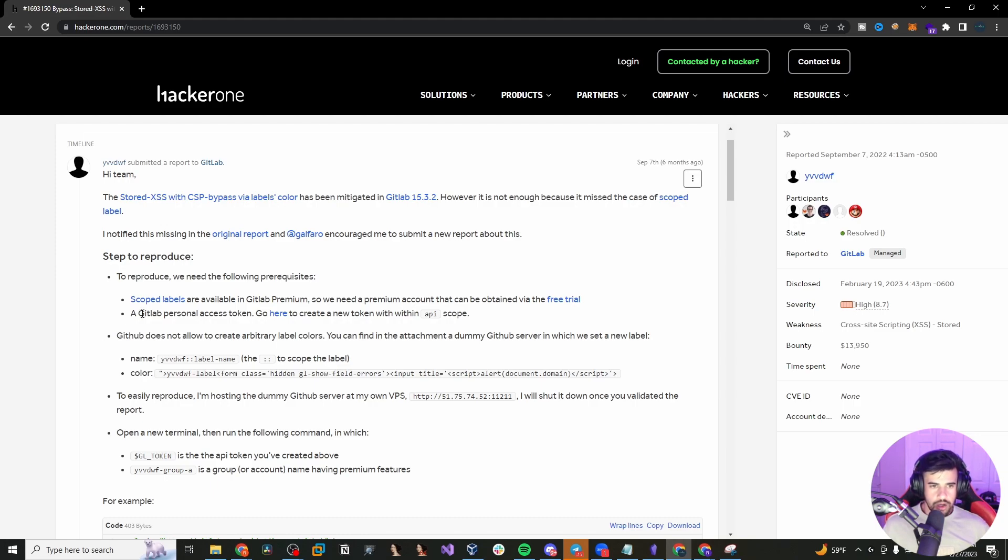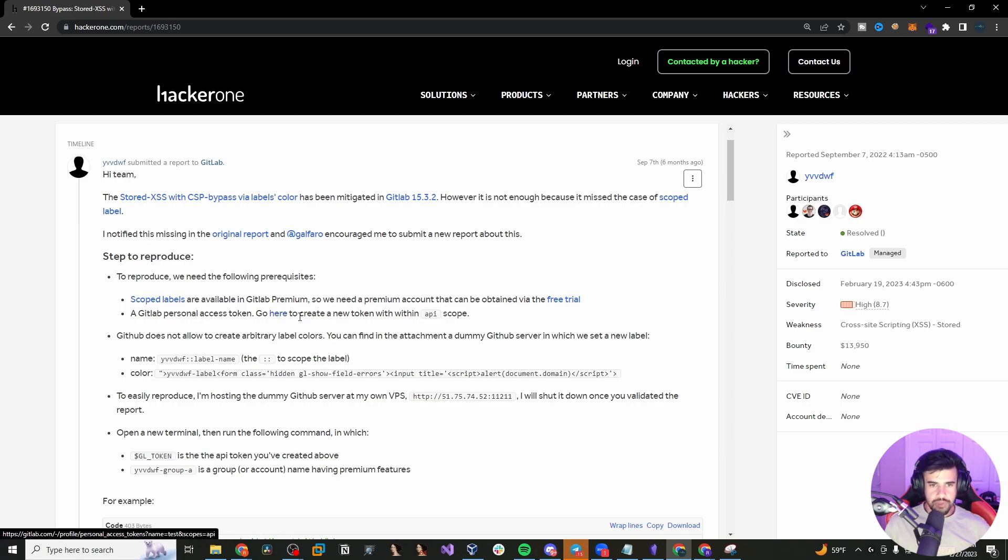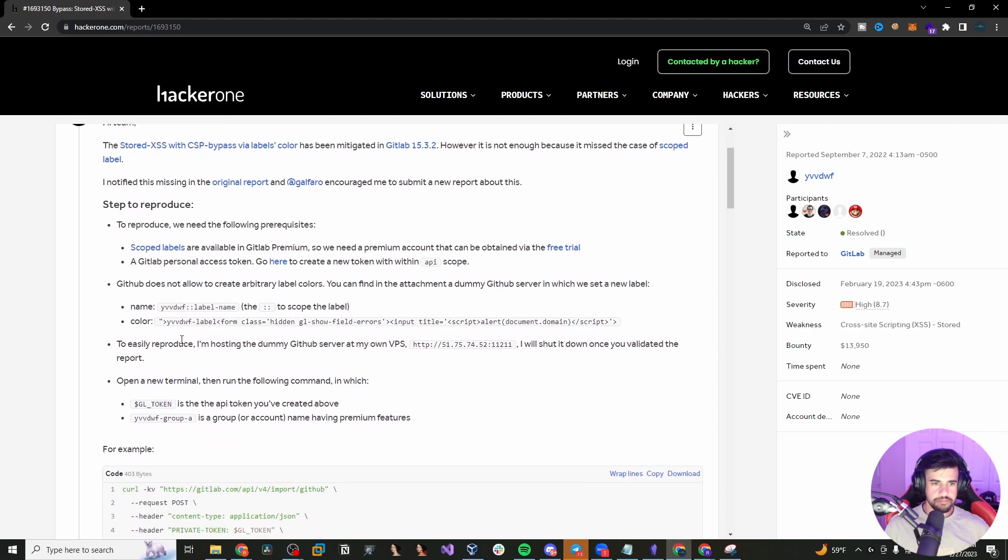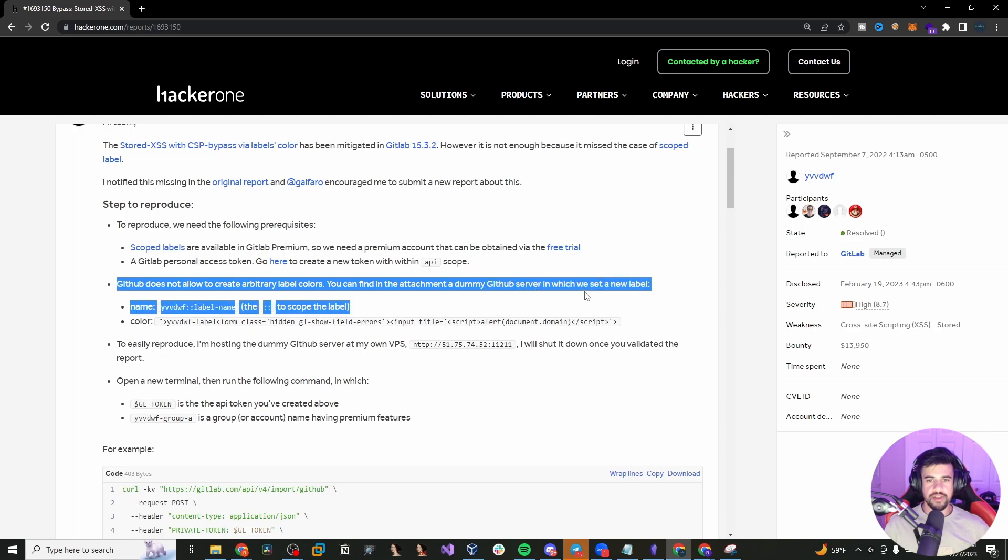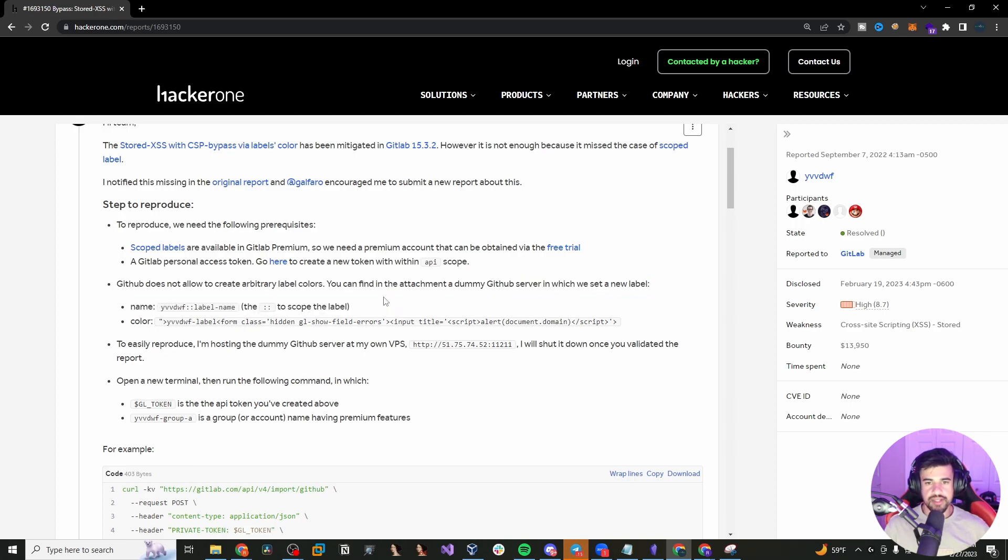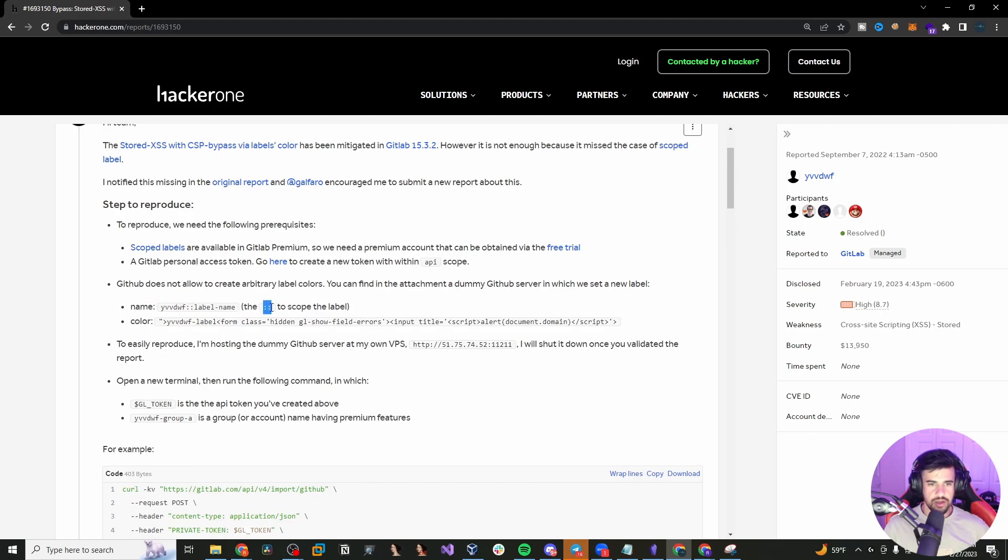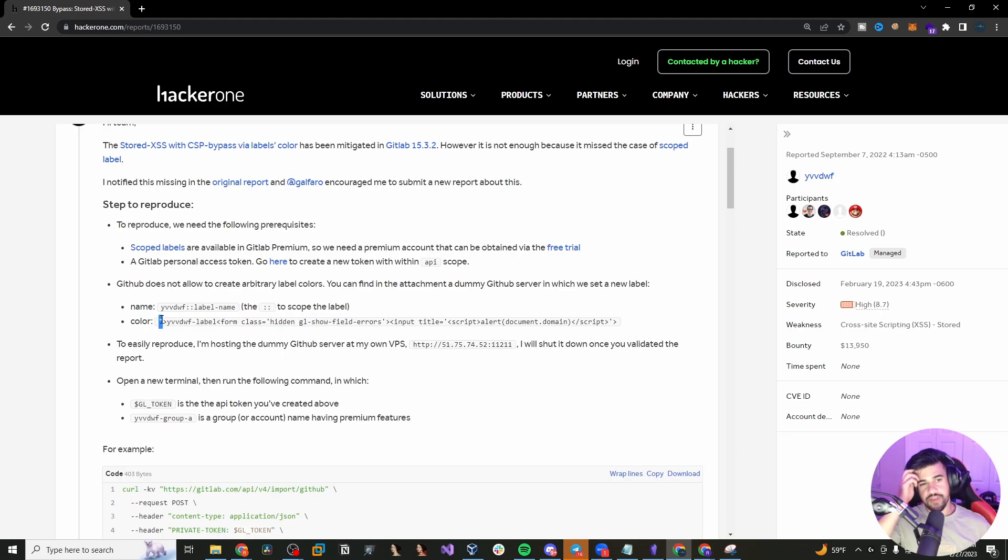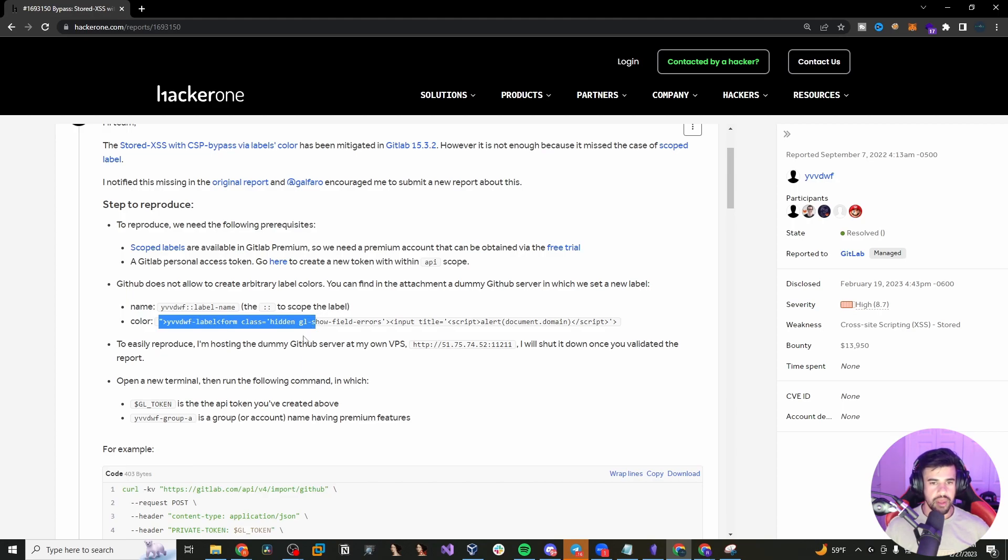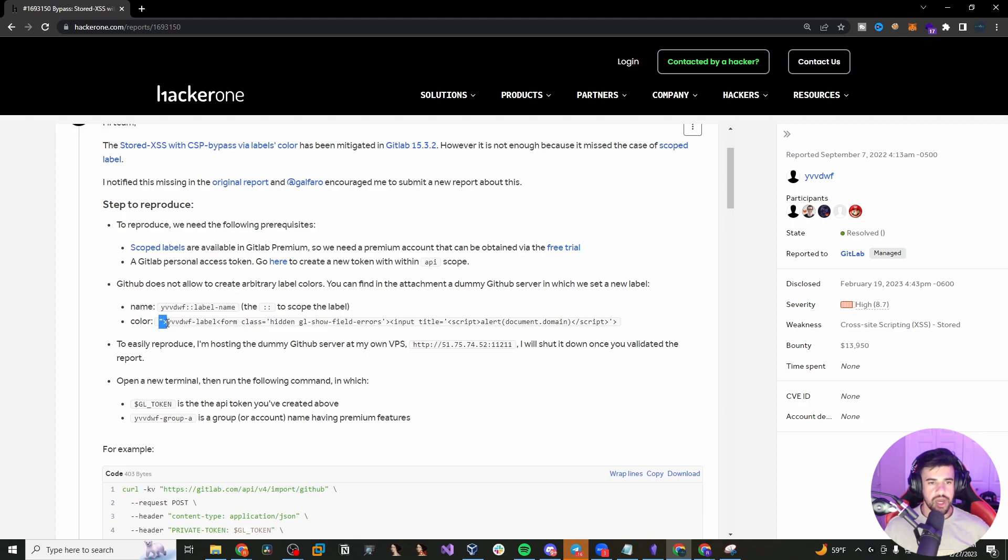And so you get your access token from GitLab. He has a URL linked in here and you create a new API token with an API scope. GitLab does not allow you to create arbitrary label colors. You can find in the attachment, a dummy GitLab server, which he set a new label. You can see this is how you scope a label with the two colons here. And then in the color field, that's in the name field. The color field is where he was able to find this vulnerability, able to inject into that some arbitrary JavaScript code. So it looks like he's doing some kind of escape here of a tag.